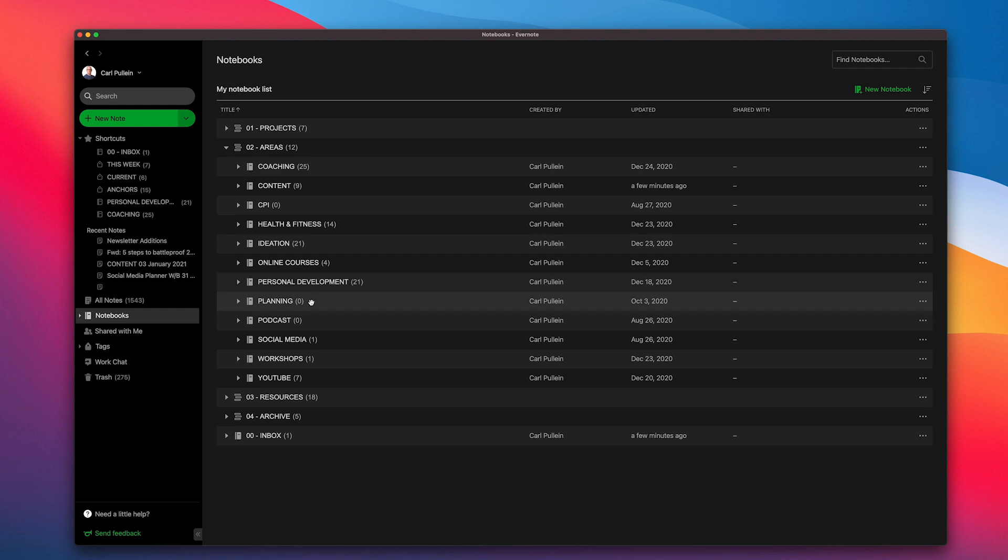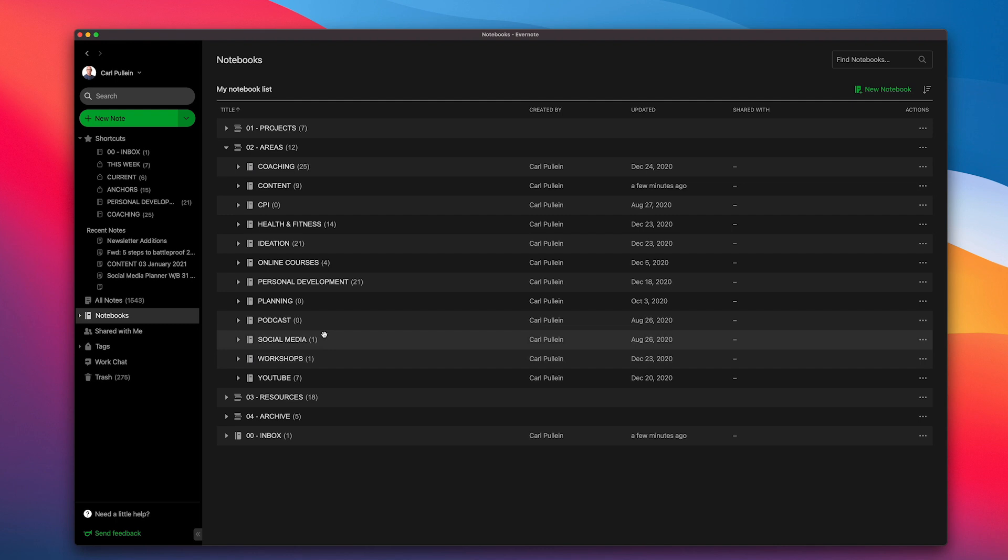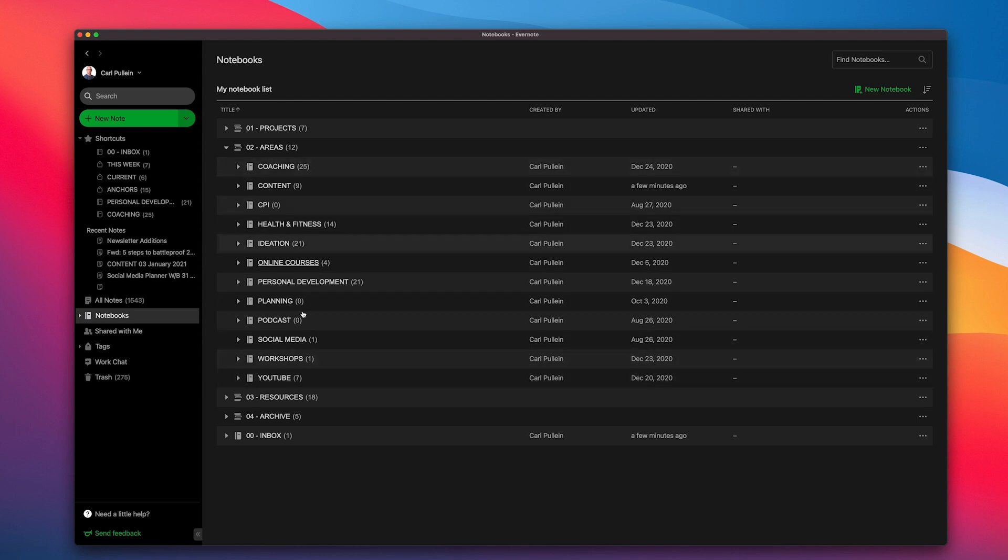Online courses, this is where I keep a lot of my course development documents. I've got my personal development here. Planning, which is nothing in there now because we're starting the new year and I've moved those things out into my personal development area. Podcast, this is fresh for this year. Social media, which is stuff related to social media and workshops on my YouTube channel. So those are all my areas. You're obviously going to be very different.